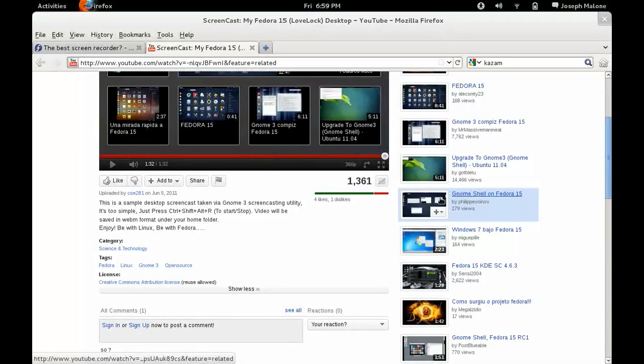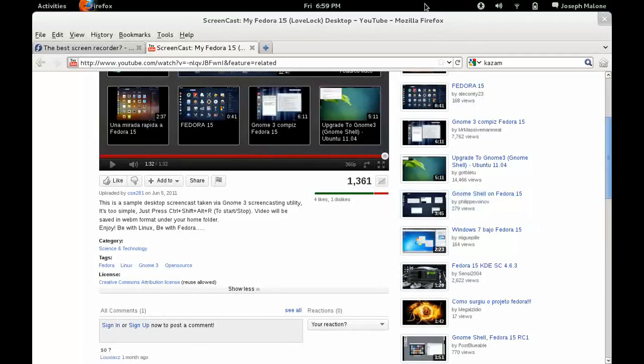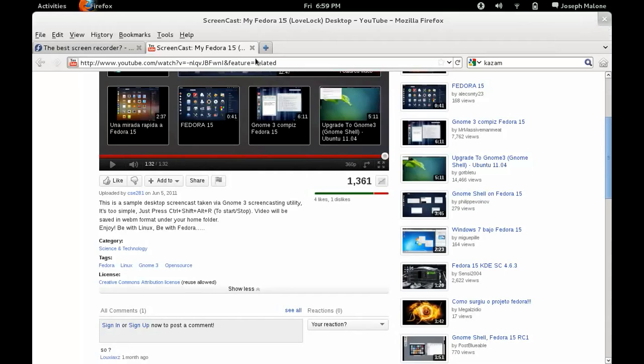Hello YouTube. This is my first video from Fedora, and this is just me showing you guys how to record.